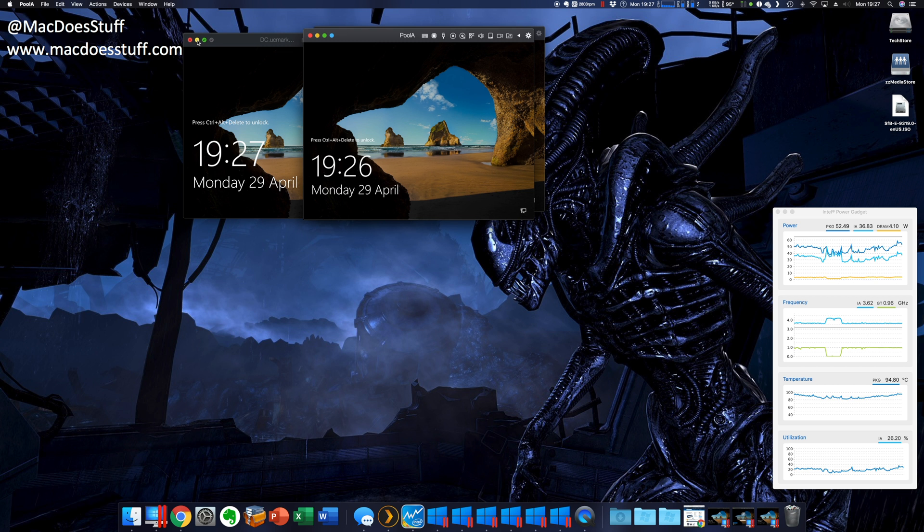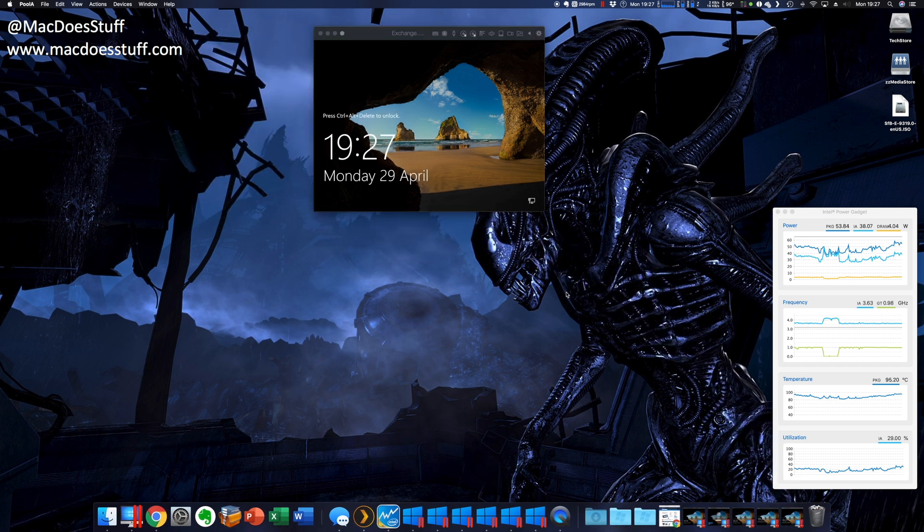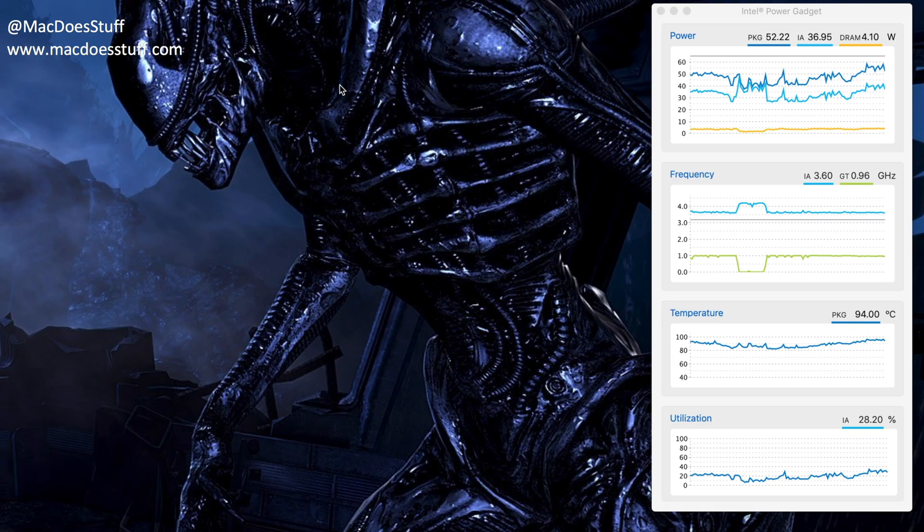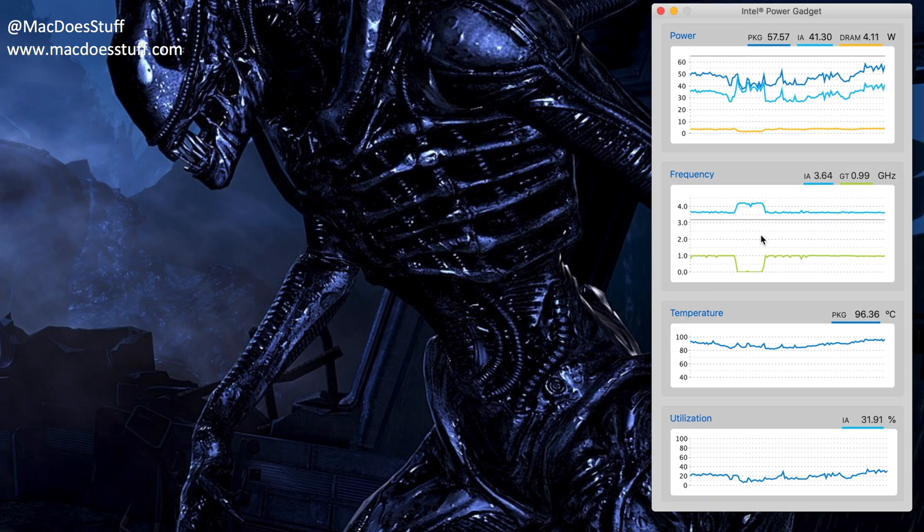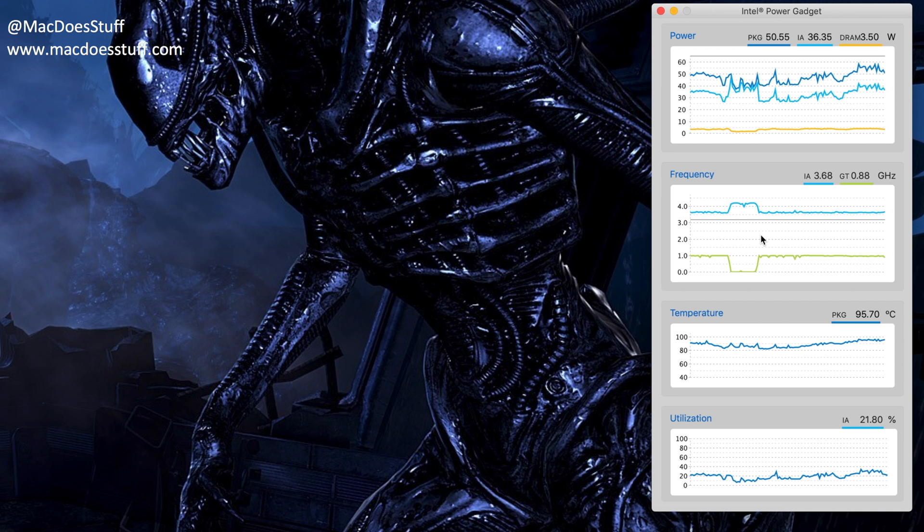So one of the things that concerns me a little bit about this, is if we pop over here and have a look at the operating temperatures. Have a look there, you'll see that currently this unit is running in excess of 90 degrees.